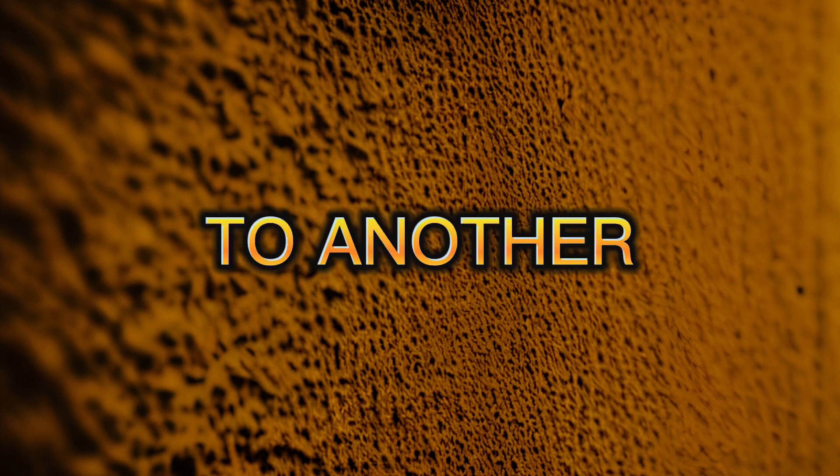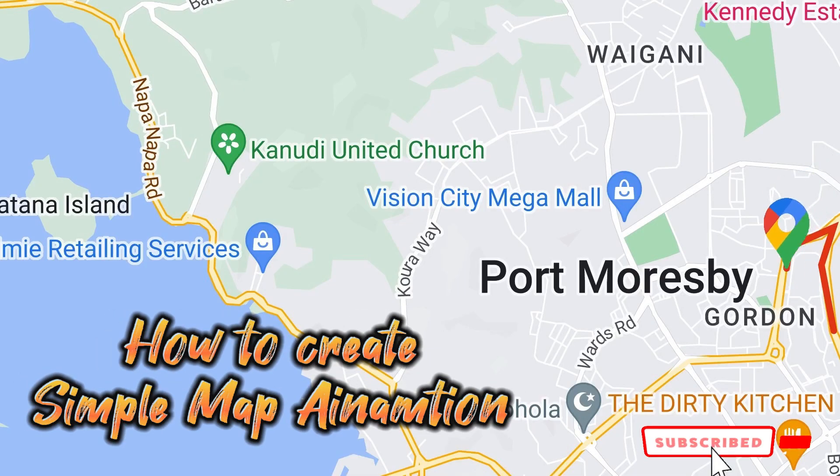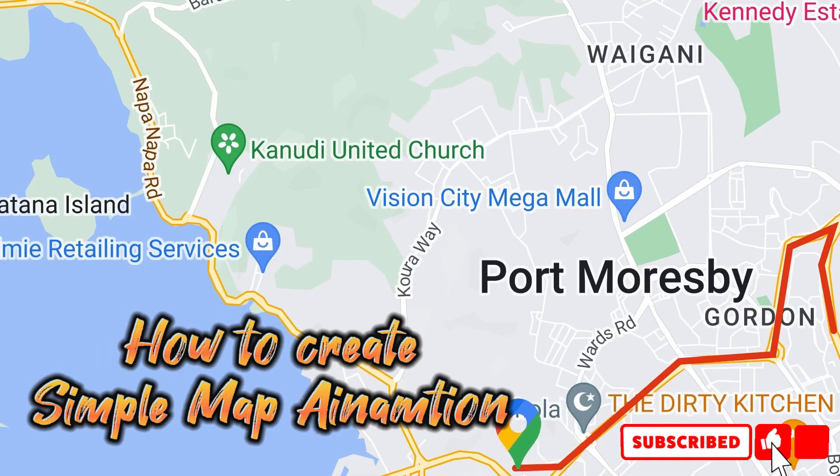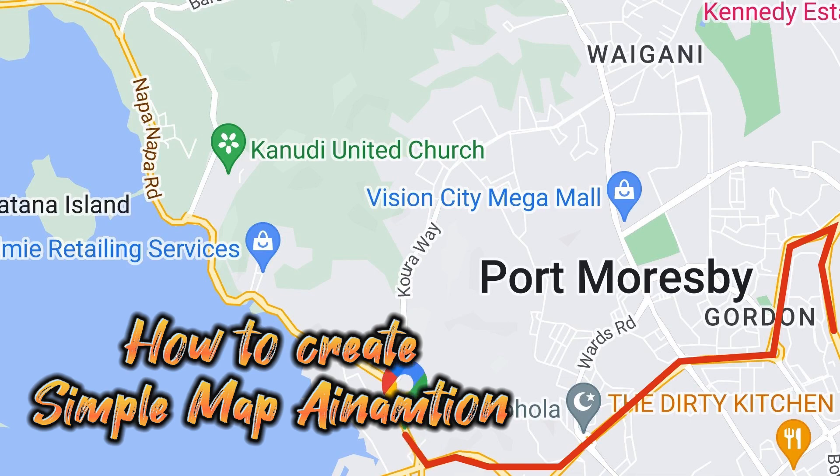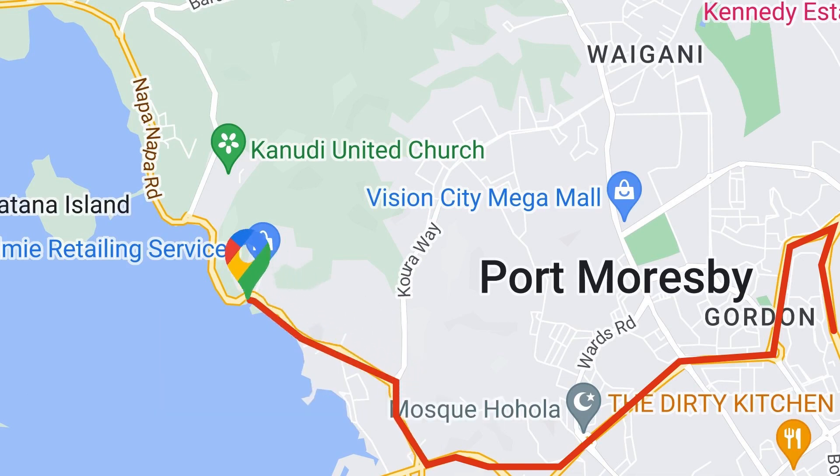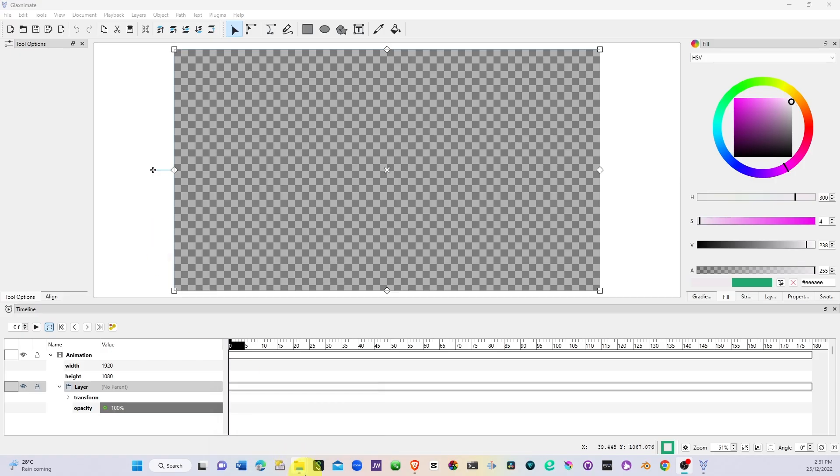Hey welcome back again to another video on Glex Animate. In this video we take a look at how we can create this map animation or the map route as you can see right now on your screen. Let's get started.